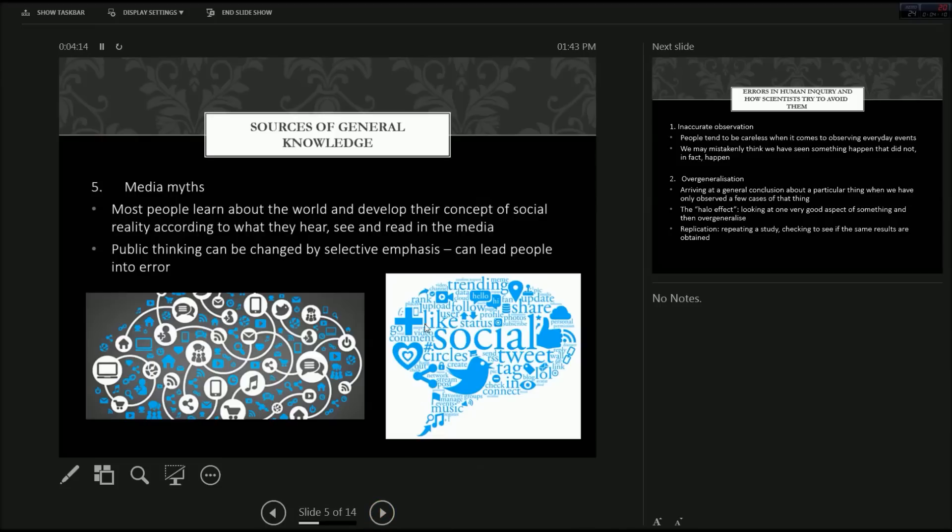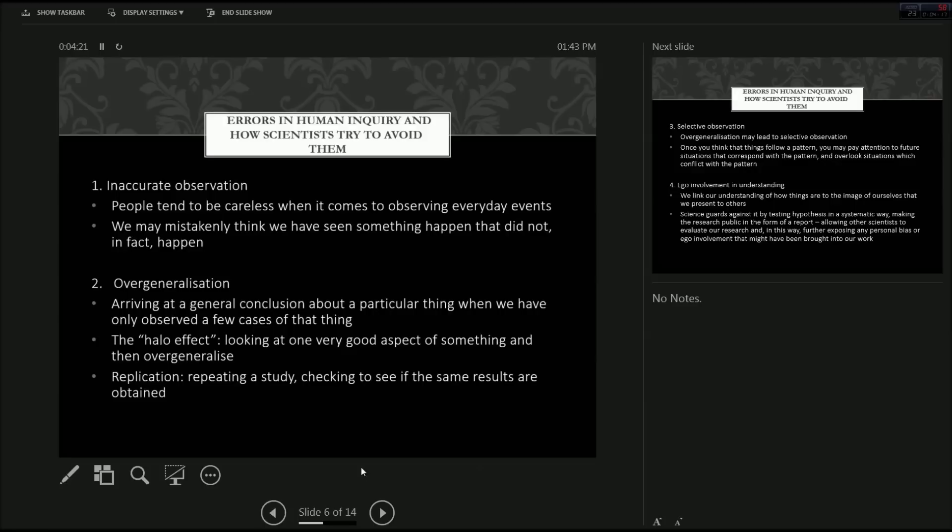Next I'll be going into talking about errors in human inquiry and how scientists try to avoid them. The first one is inaccurate observation. People tend to be careless when it comes to observing everyday events. We may mistakenly think that we have seen something that did not happen actually.